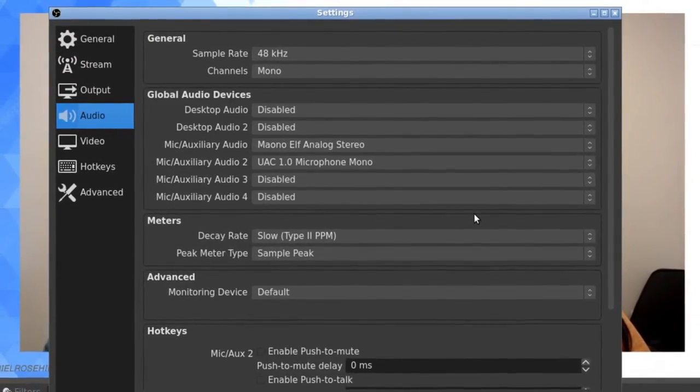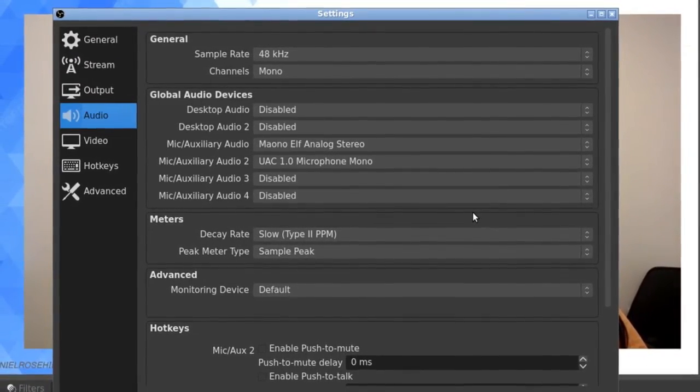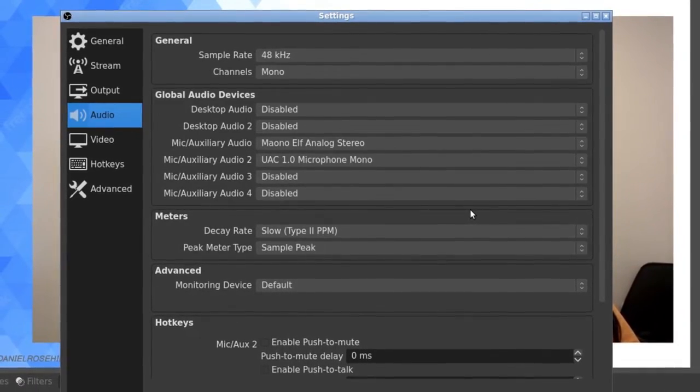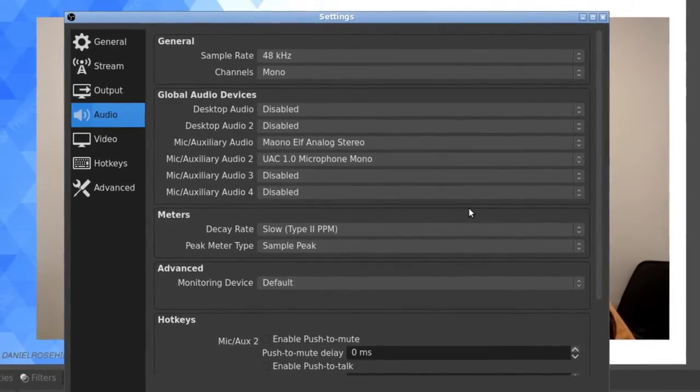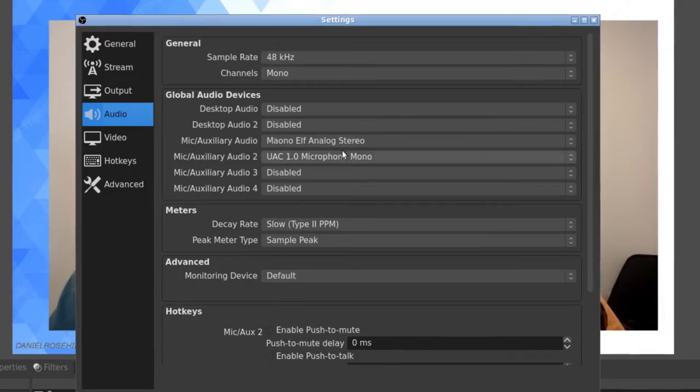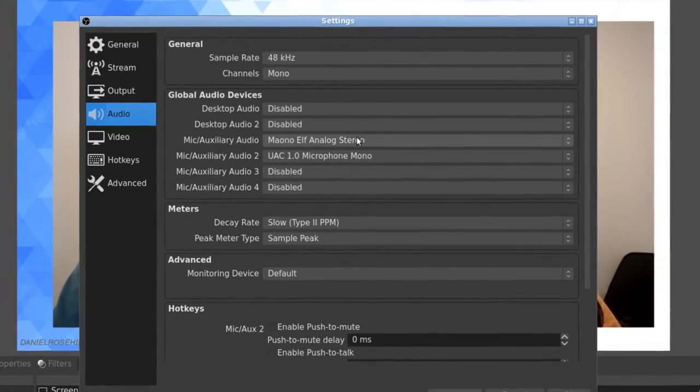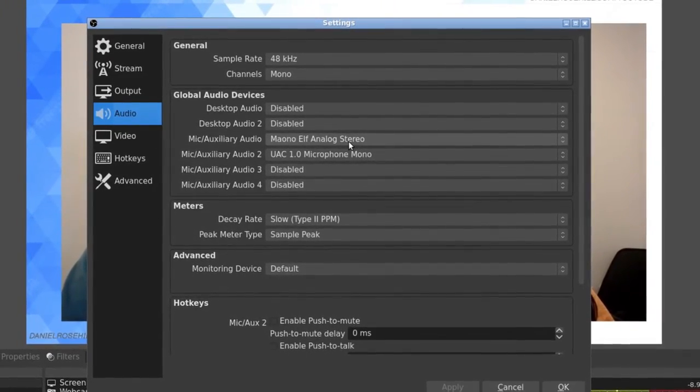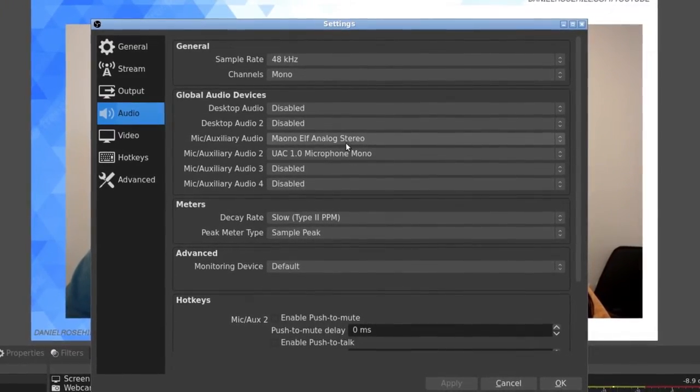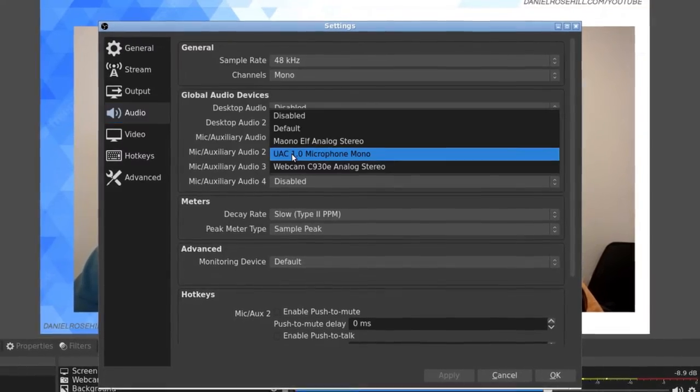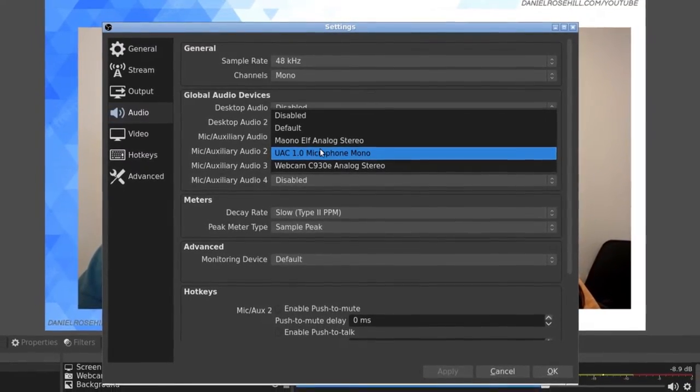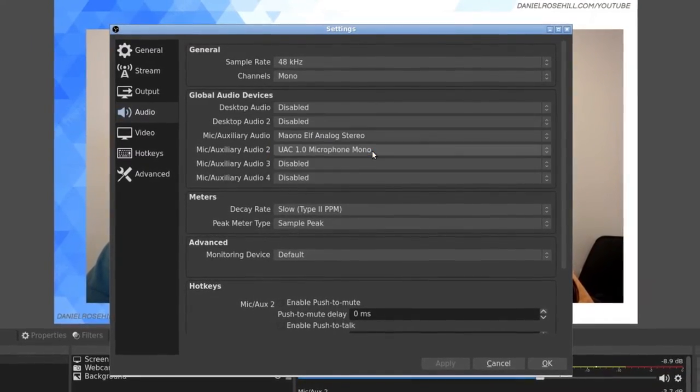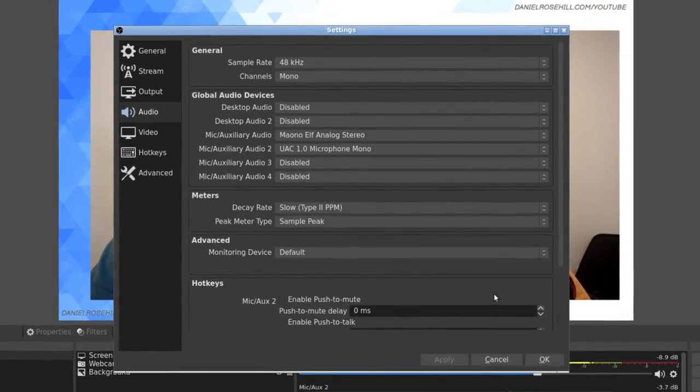If you use two of the exact same microphones, it's going to be a bit confusing. The good thing here is that I can distinguish between the two microphones because they're different. My Maono shows as analog stereo, Hannah's Saramonic comes up as UAC 1.0 mic mono.